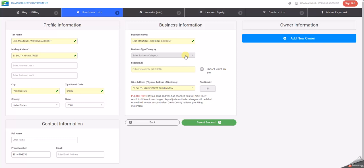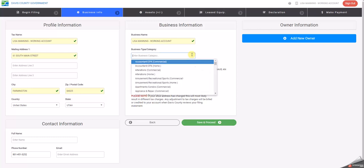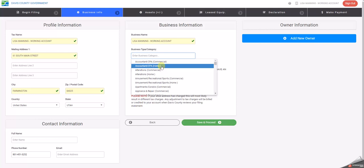If business category type is not filled in, please select from the drop down menu to find the business type that best describes your business. You'll notice that some will say commercial and some will say home. For example, this is a home based accounting firm and this is a commercial based accounting firm.